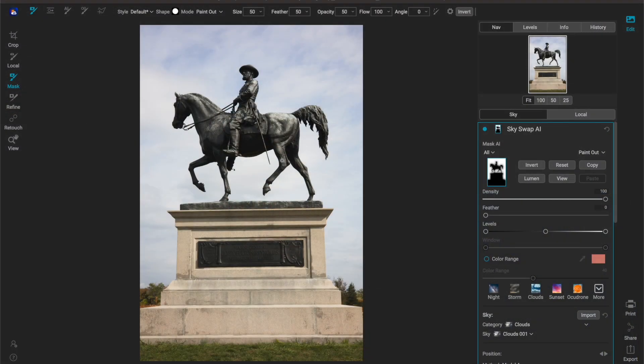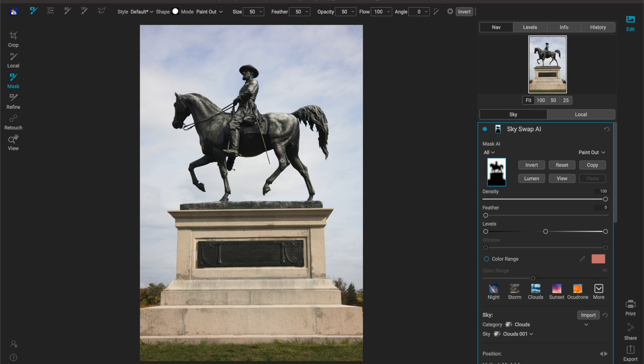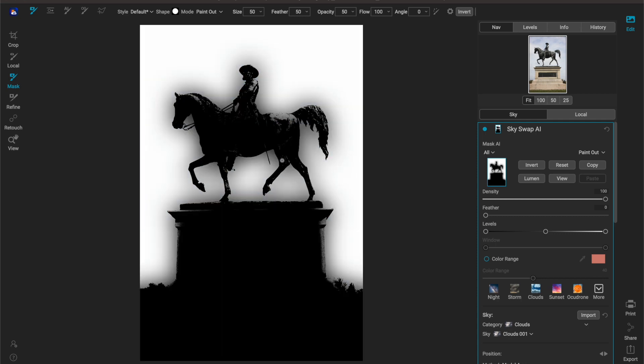So here we are inside of the computer looking at Skyswap AI standalone 2023, and when I uploaded this image it automatically built a mask around it.